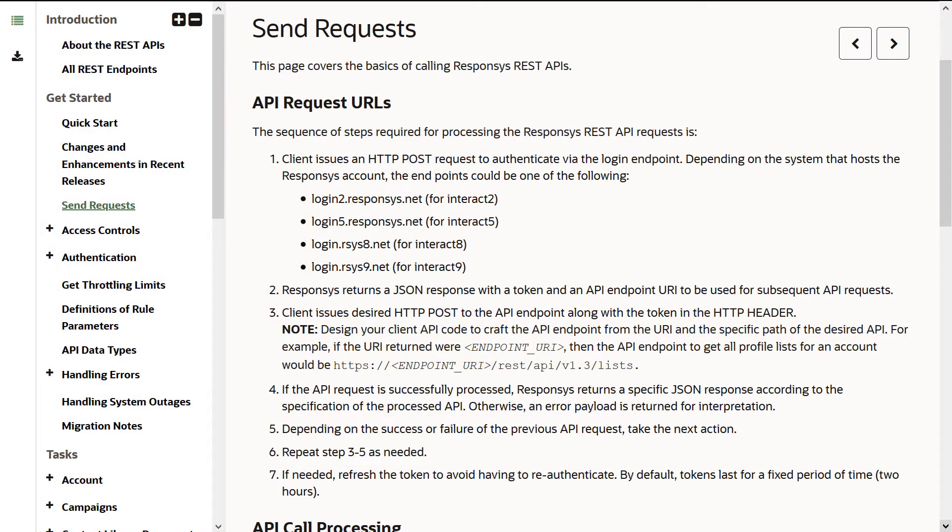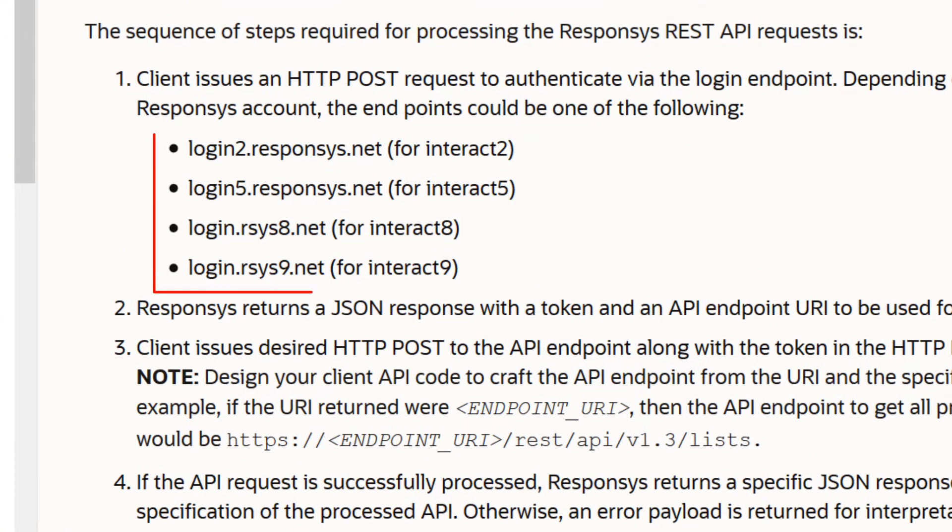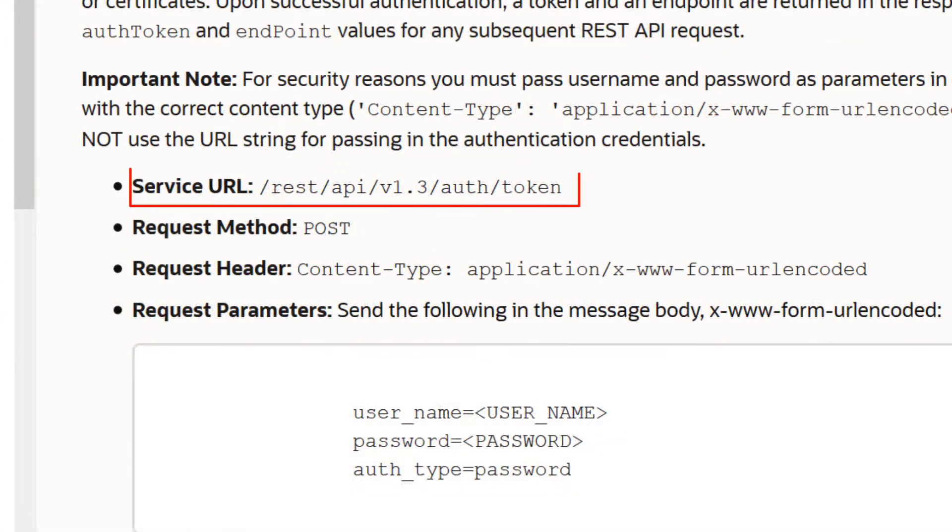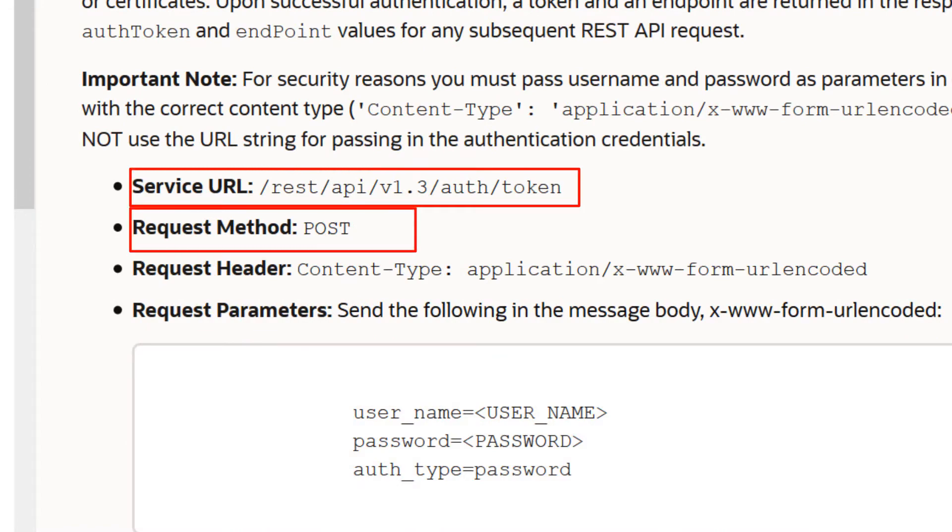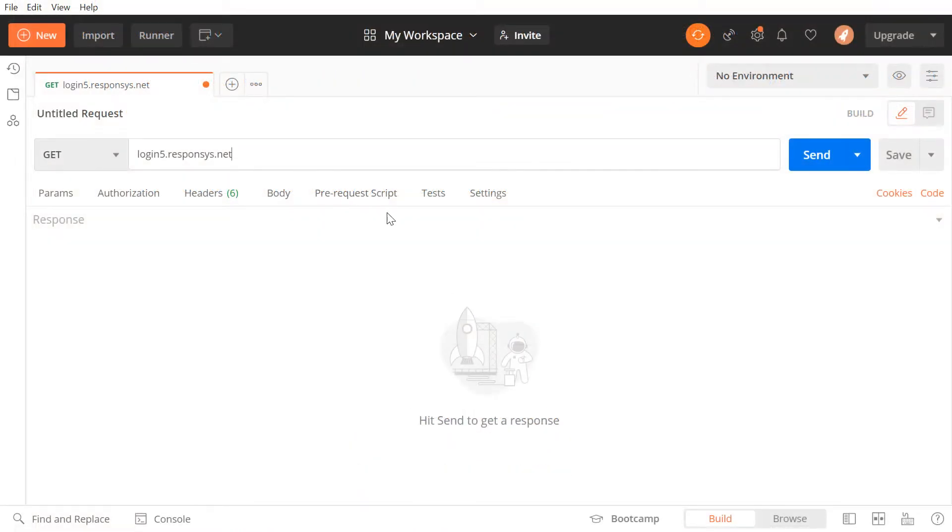First, we will need to get our base URL and authentication token. Depending on the system that hosts the Responsys account, the endpoints could be one of these URLs. This is the rest of the URL. We also need to set our request method to POST. We can enter those details into Postman here.